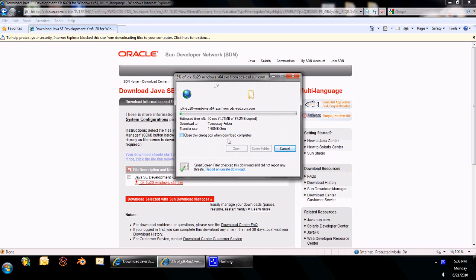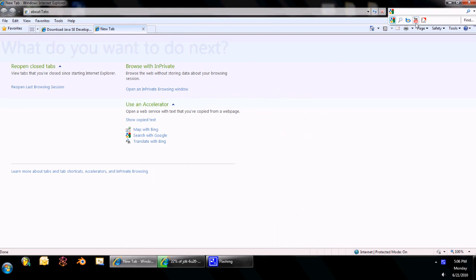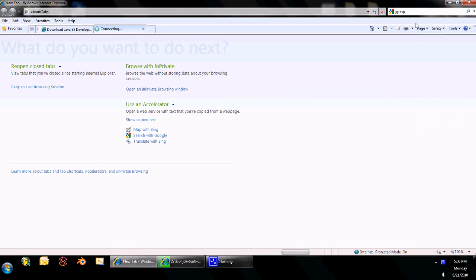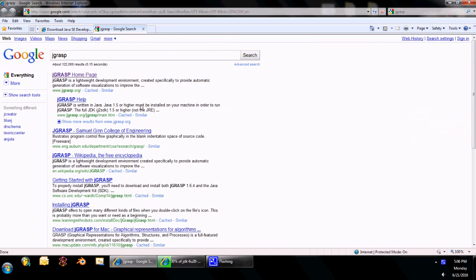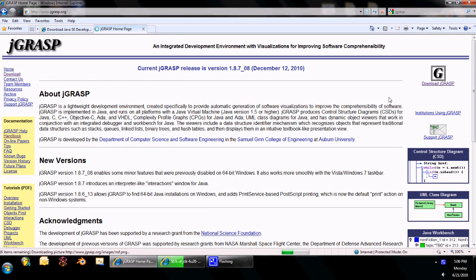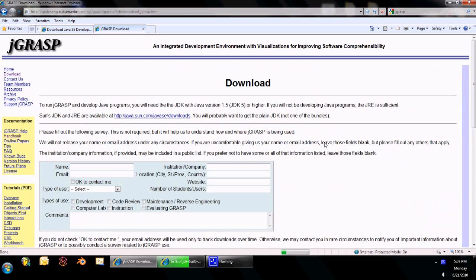So this is actually a lot bigger than JGrasp. This is about 70 megabytes. So while we do that, we'll get JGrasp. Again, first link in Google for the search JGrasp, or it will probably be in the description. First link, and there's Download on the left or right there. Click that.